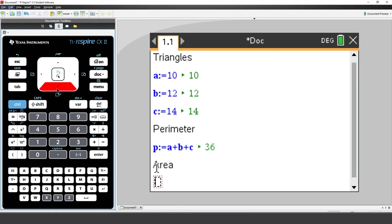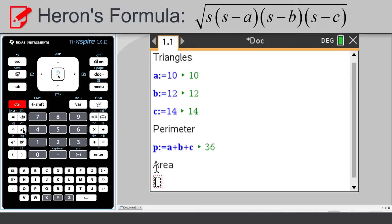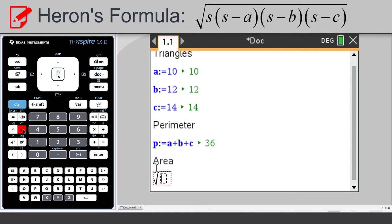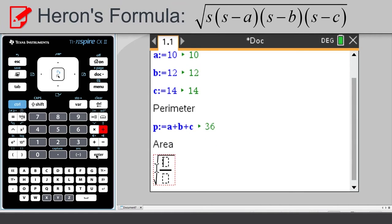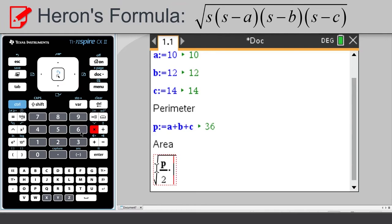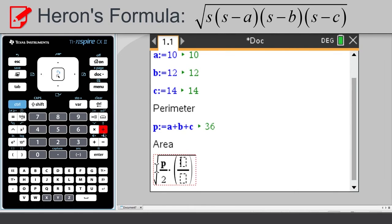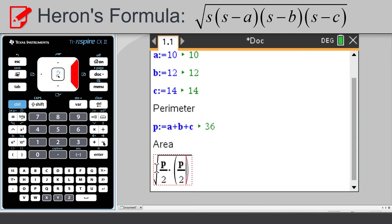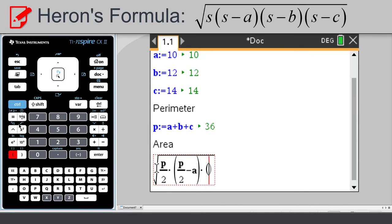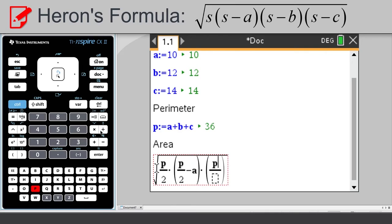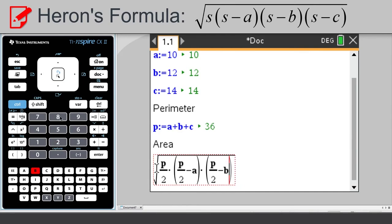use Heron's formula. Now I haven't stored the semi-perimeter, but I can just divide P by 2. So we'll calculate the square root of P over 2 times P over 2 minus A times P over 2 minus B times P over 2 minus C.